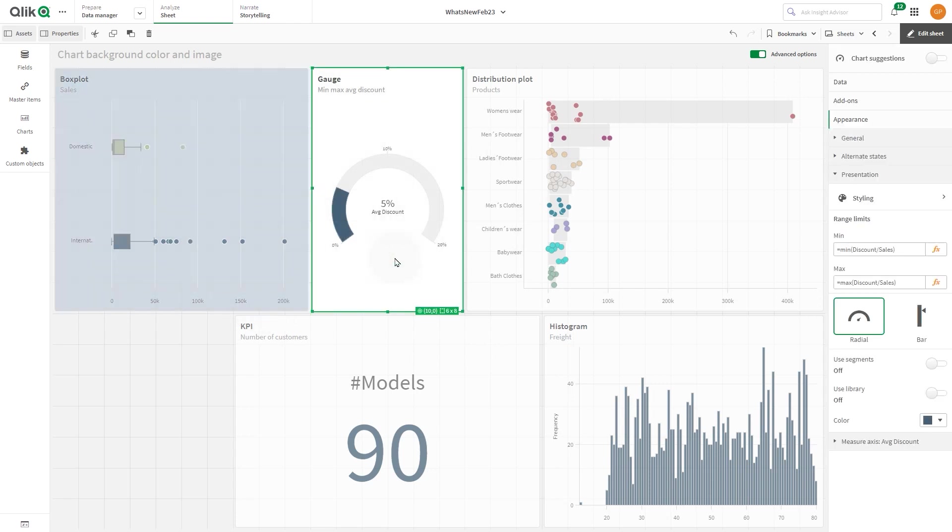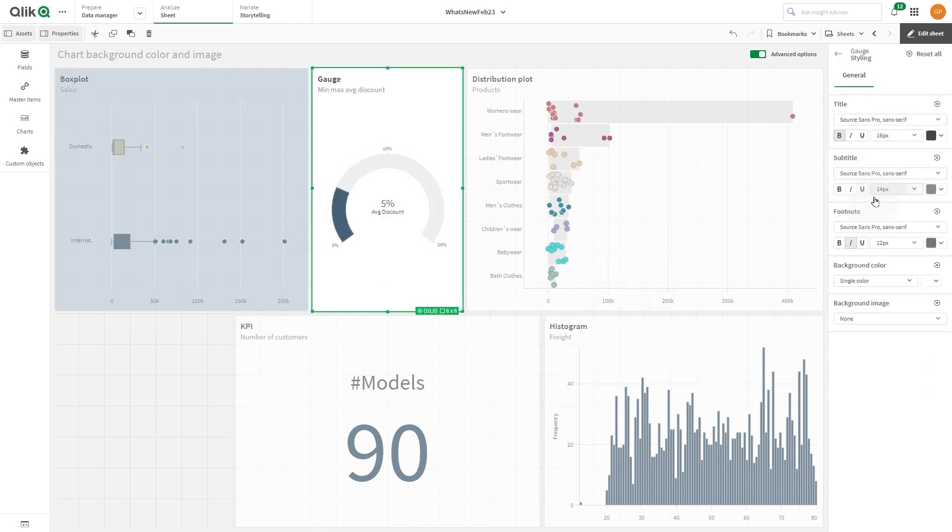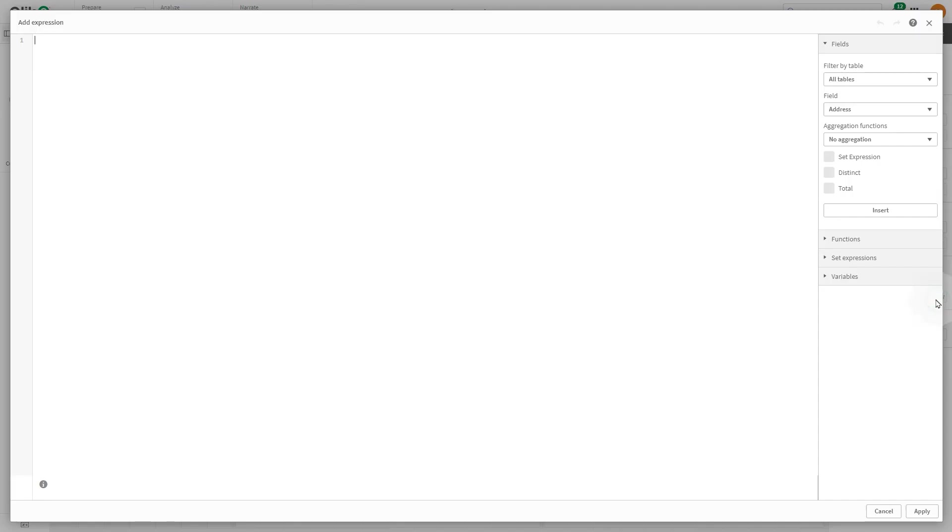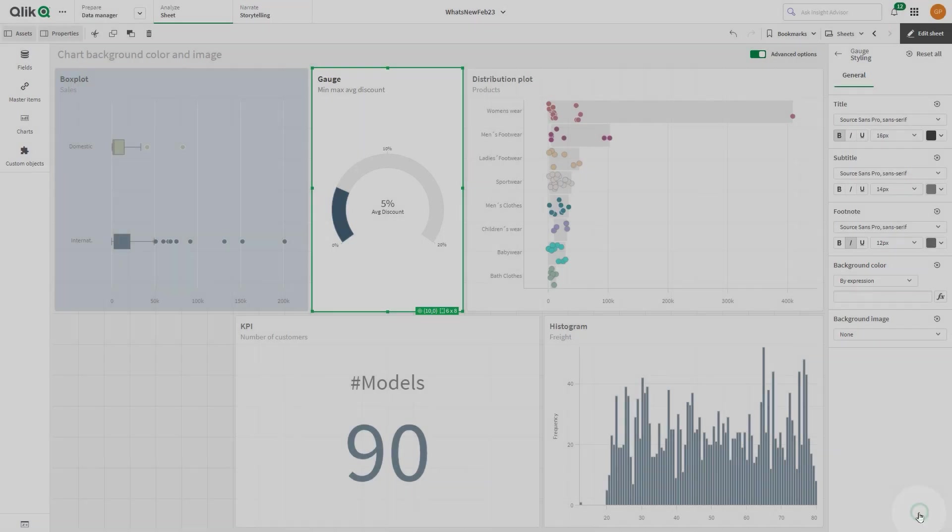You can use an expression to define the background color. In this case, we use the rand function to generate a random color of the ARGB format.